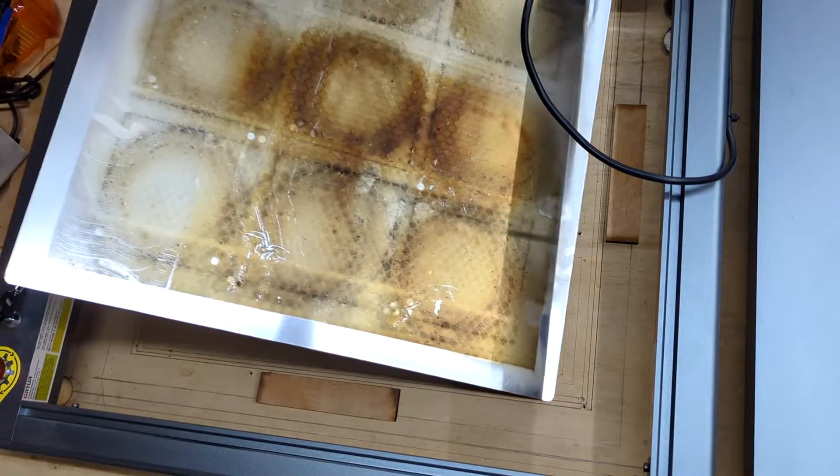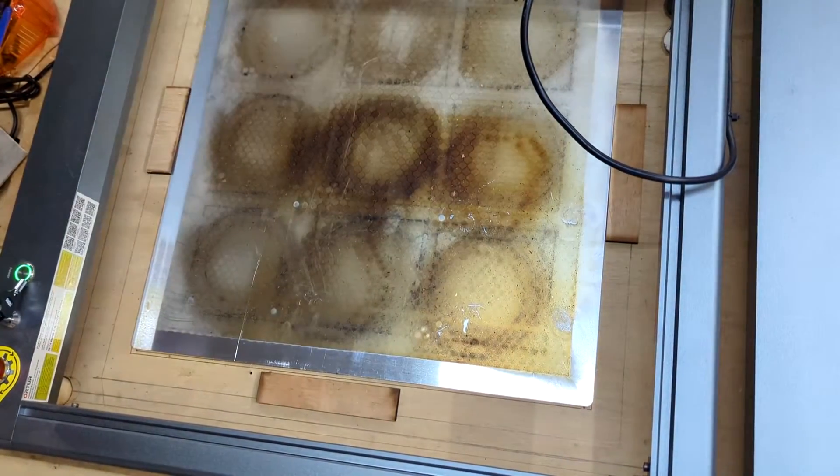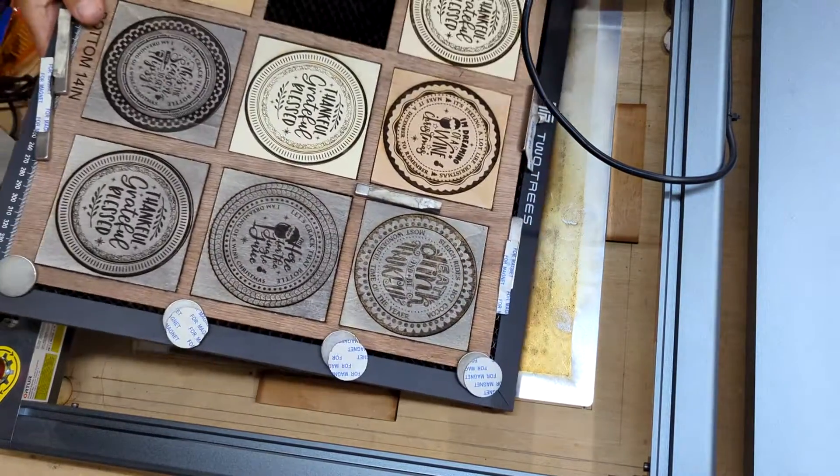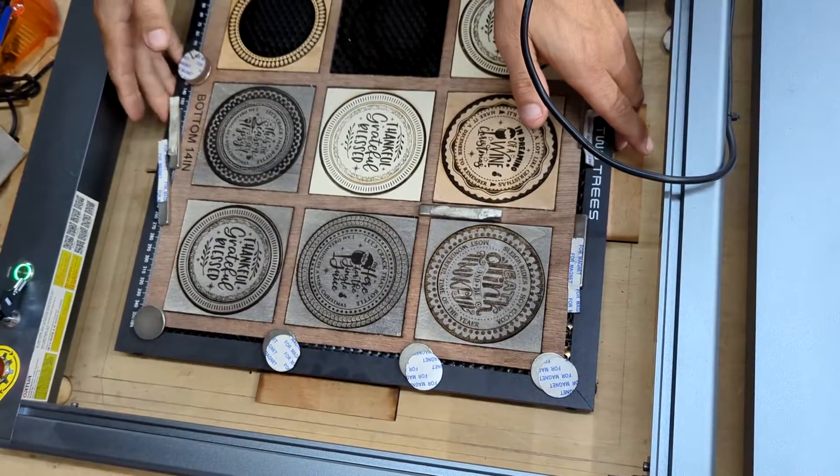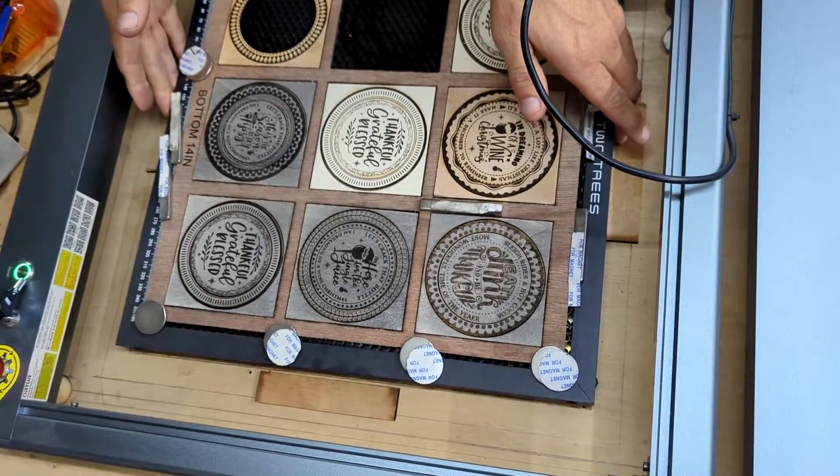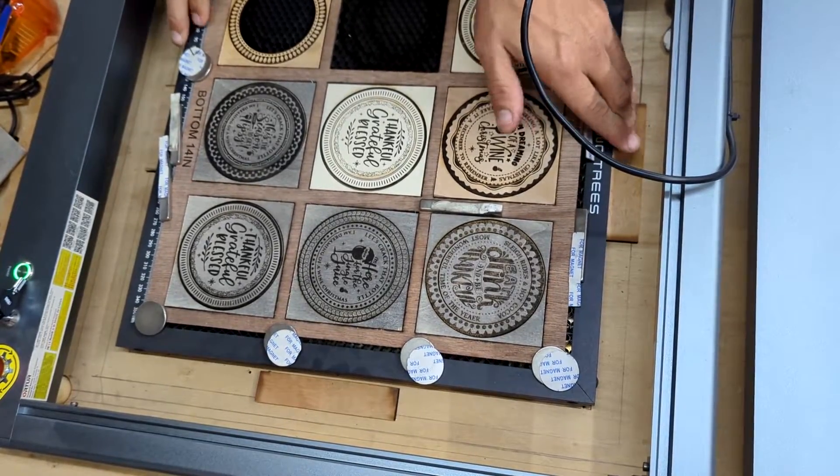Once I lined up the steel bed, I ran the frame around the bed multiple times until the bed looked squared with the template file I created in Lightburn.